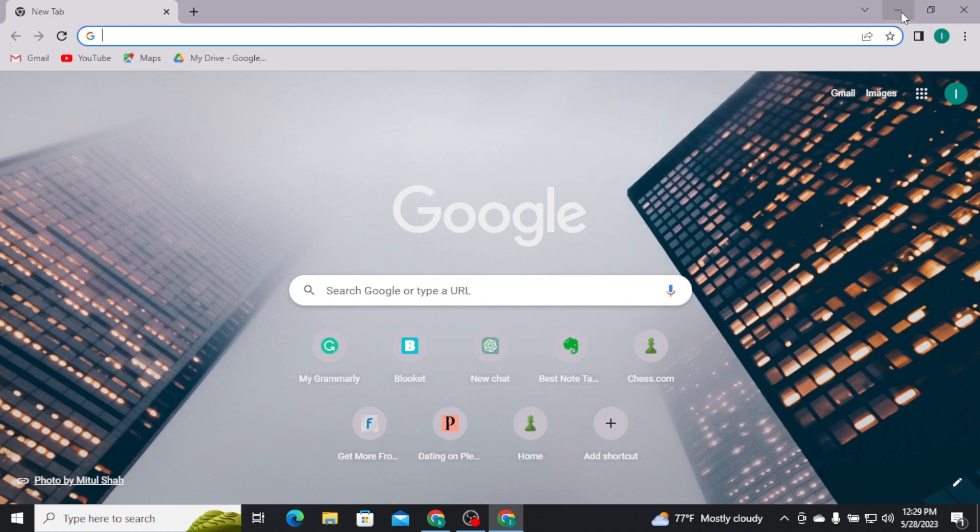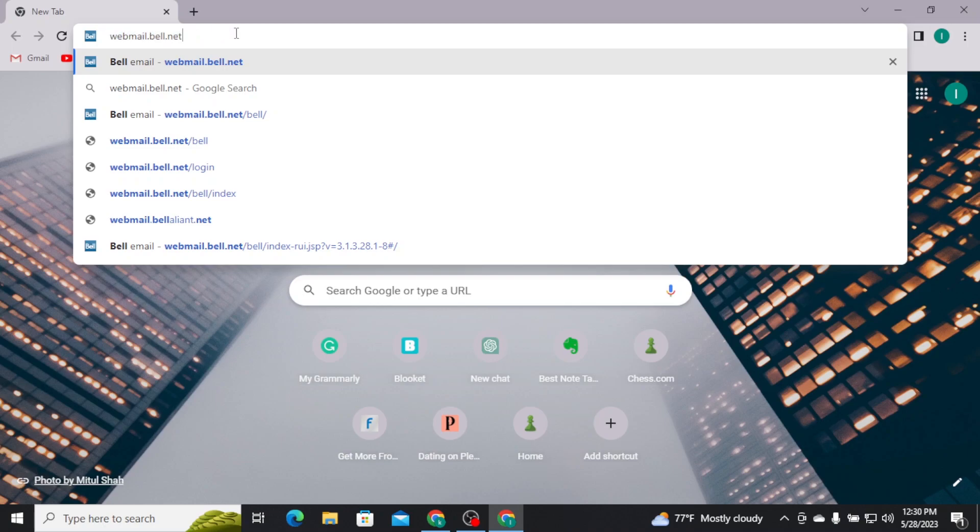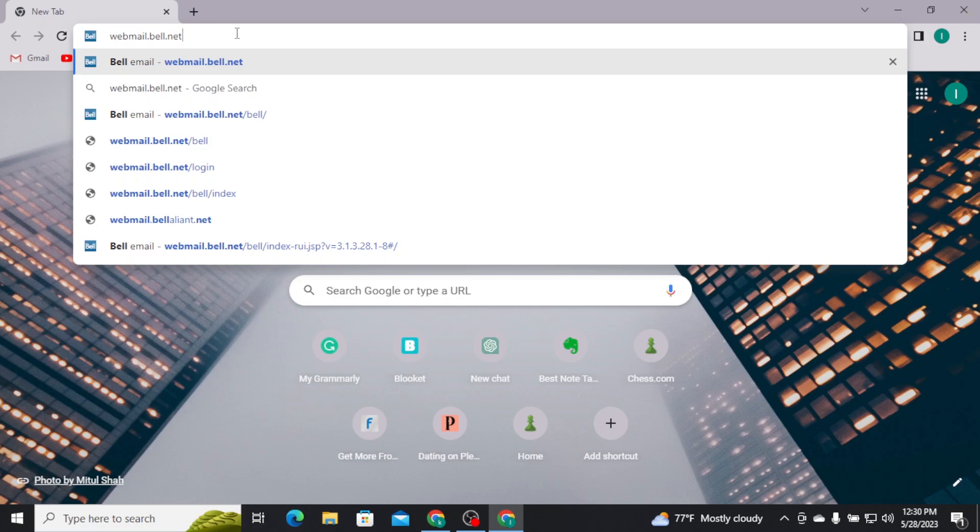Now, let's get into the video by opening up any web browser on a PC. And on the URL, search for webmail.bell.net and press Enter on your keyboard.